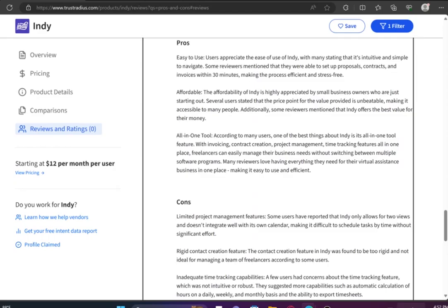The pros of Indy are that it is easy to use. Users appreciate the ease of use of Indy, with many stating that it is intuitive and simple to navigate.